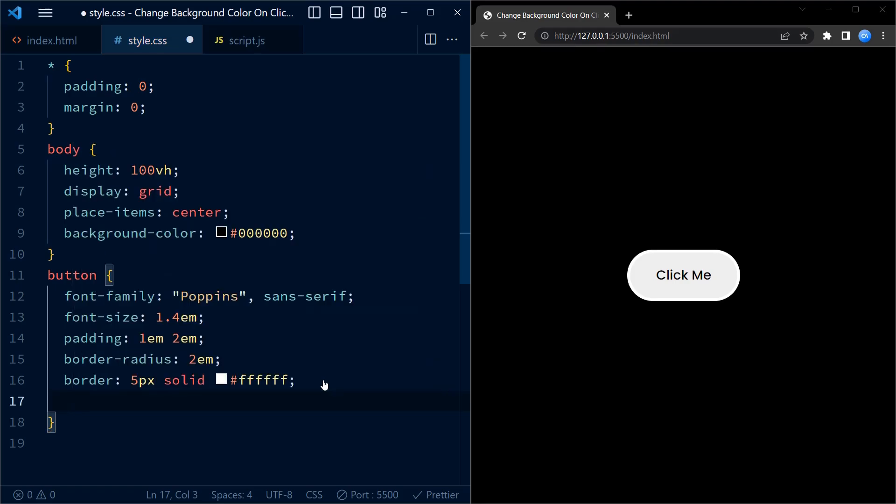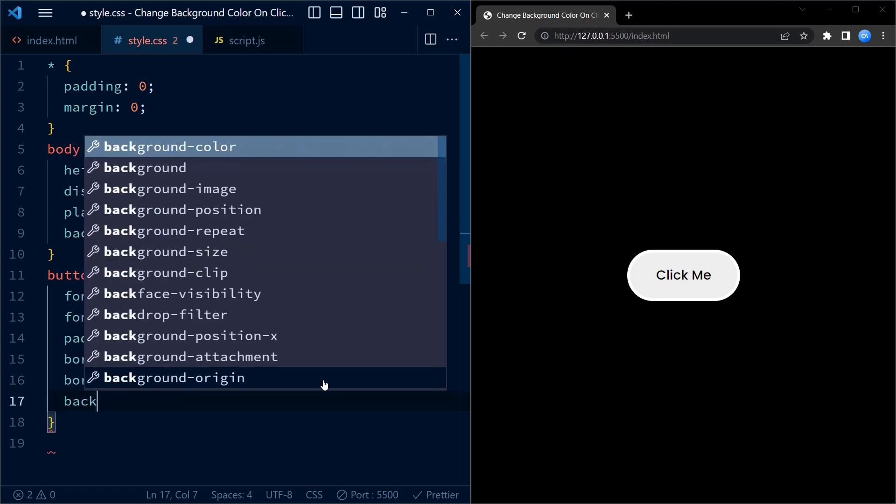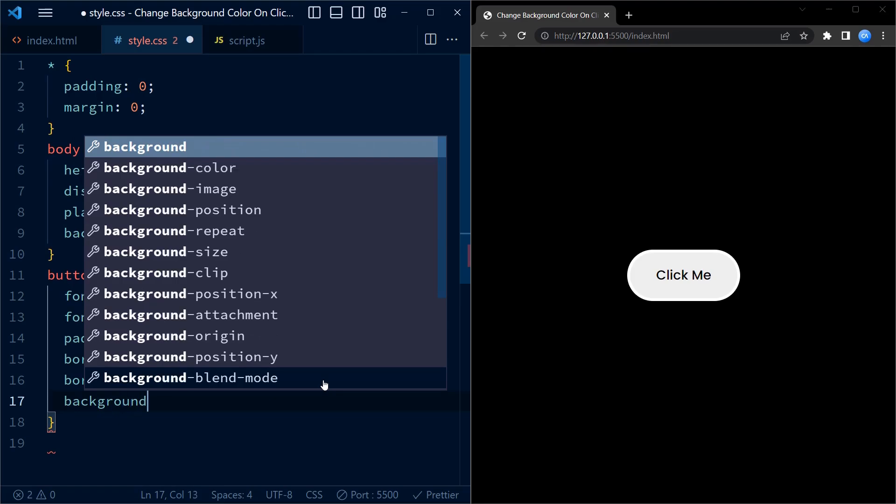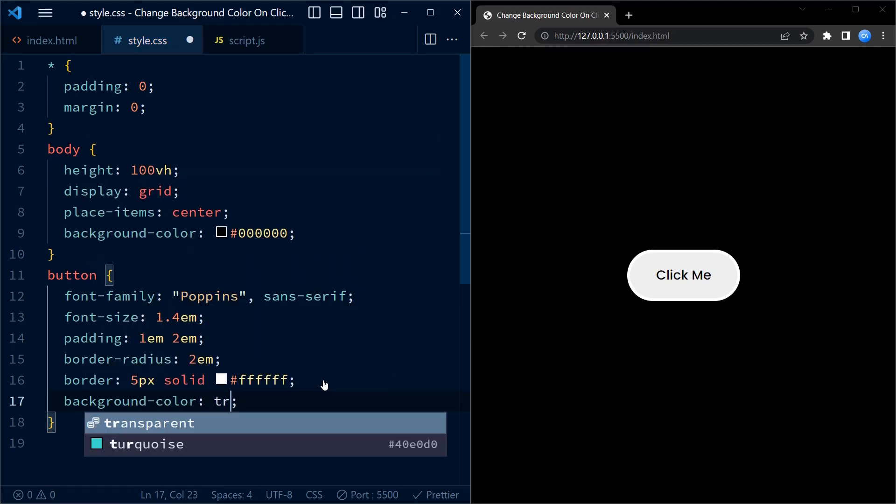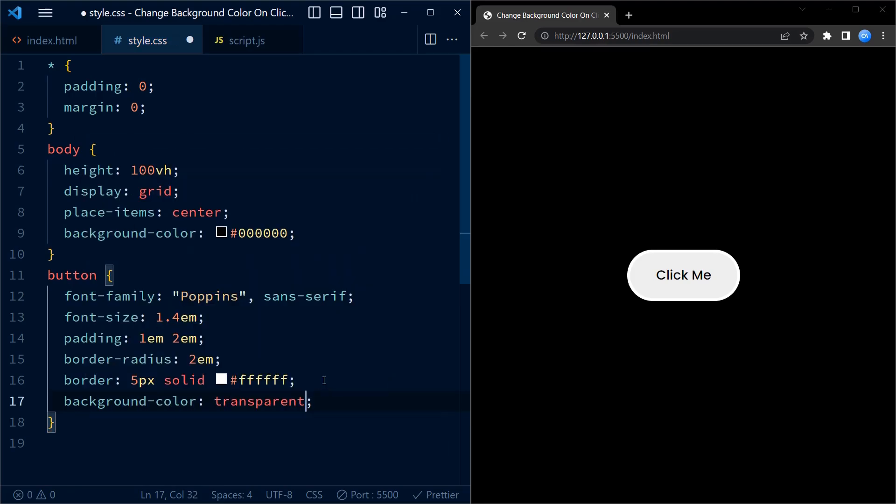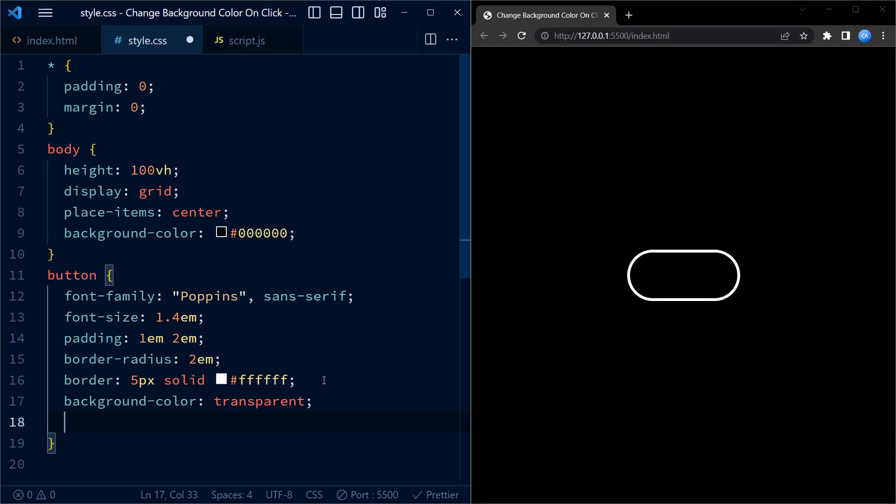Now we add a background color and a color to the button. The background color is set to transparent while the color is set to white.